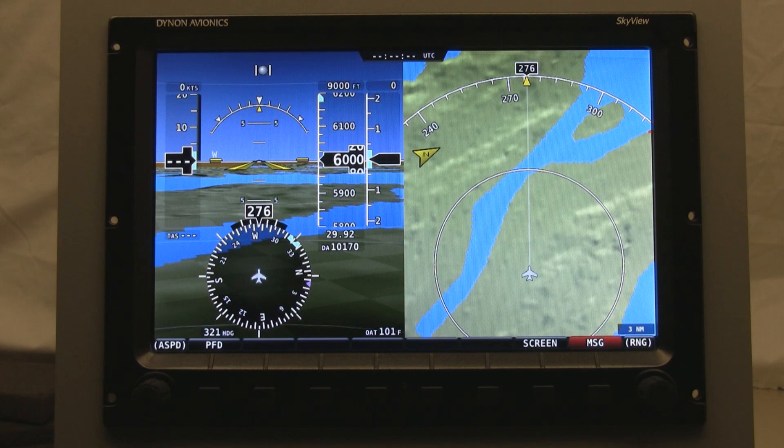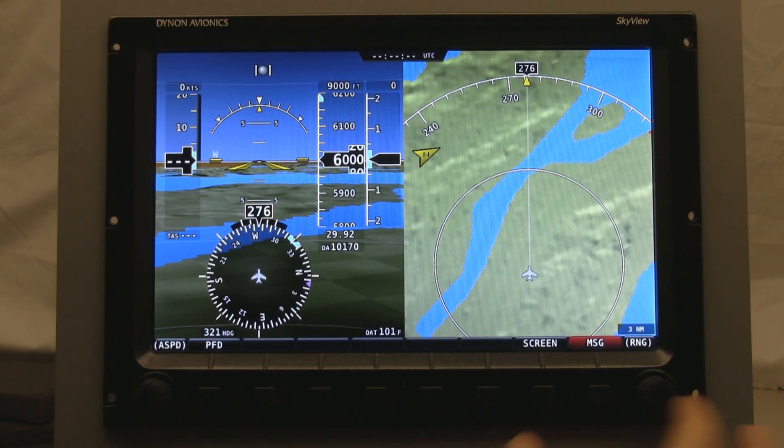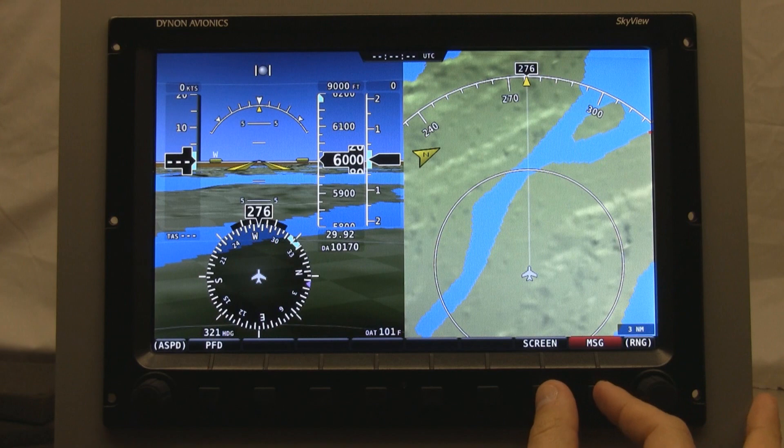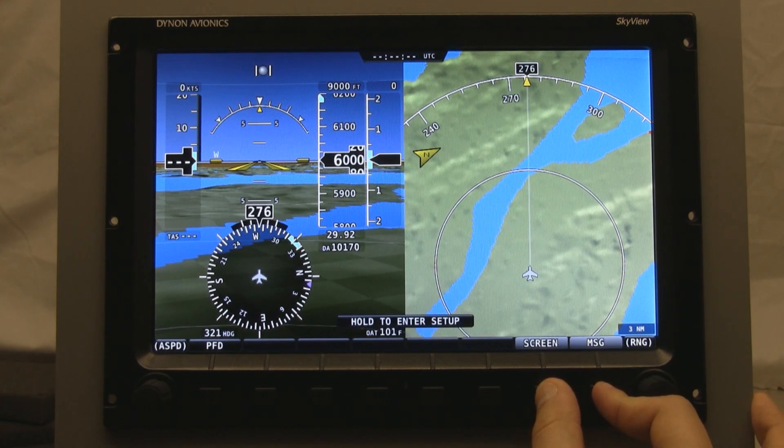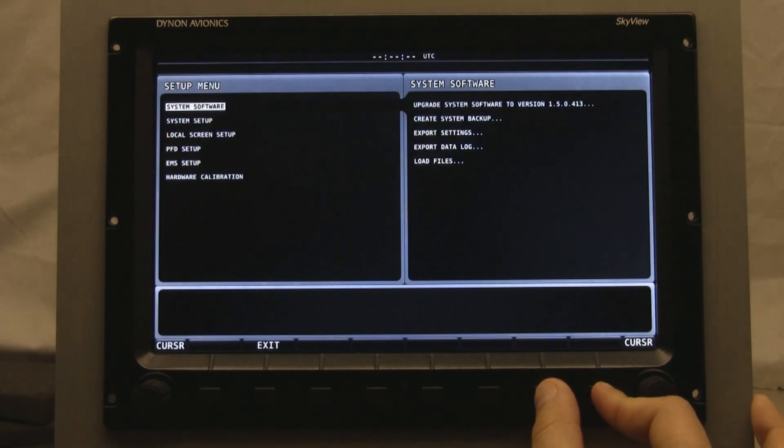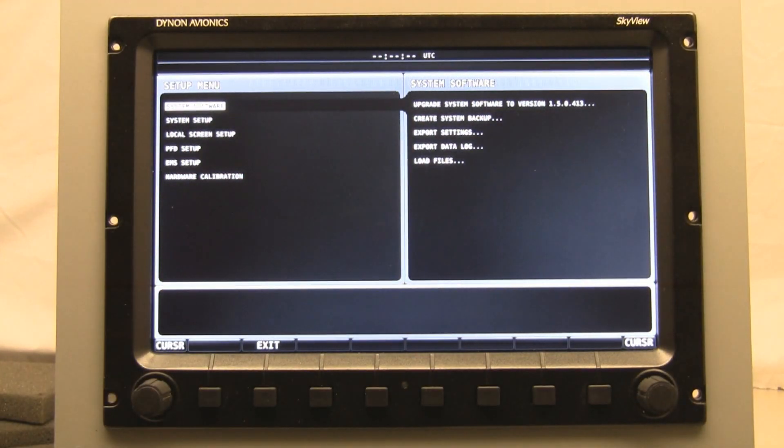And then, because we've read the installation manual and also the download page, we know that to get into the setup menu, we press and hold buttons 7 and 8 for a second. And now we're into the setup menu.